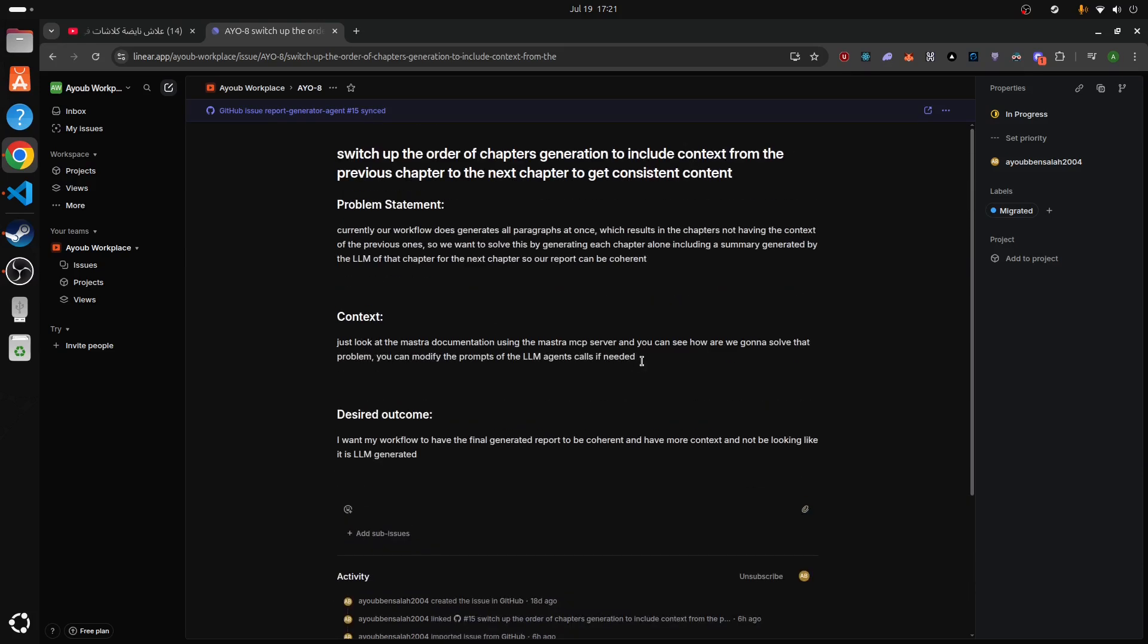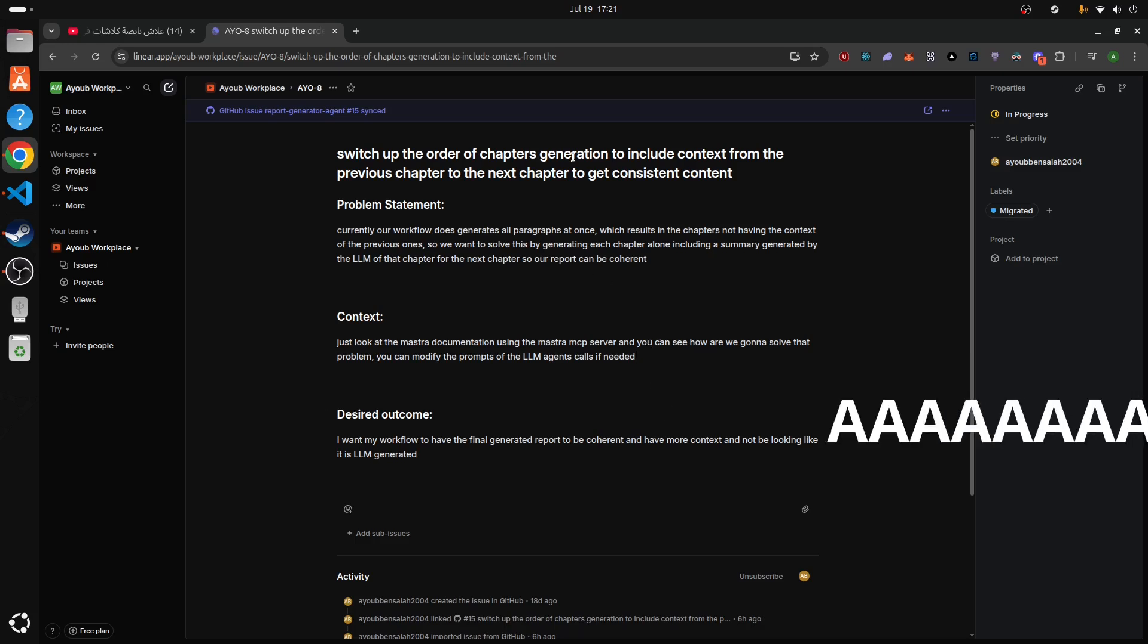I prefer to use Linear because Linear lets me sync my GitHub issues from my repositories so I can modify them. That's what Linear does. It's a pretty good app if you want to use it.